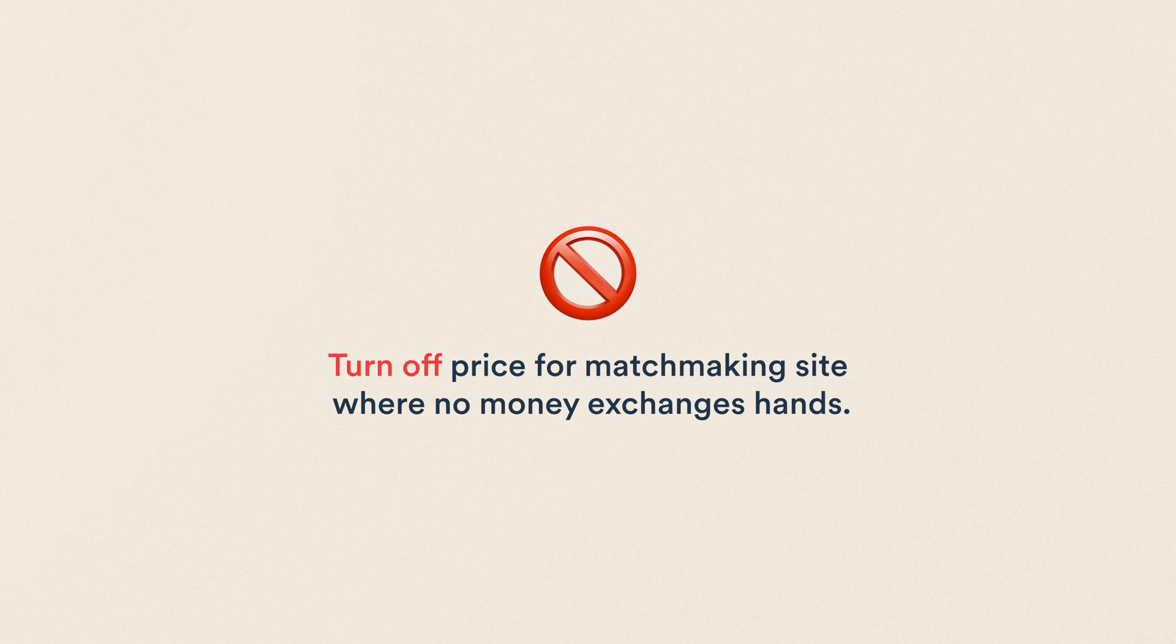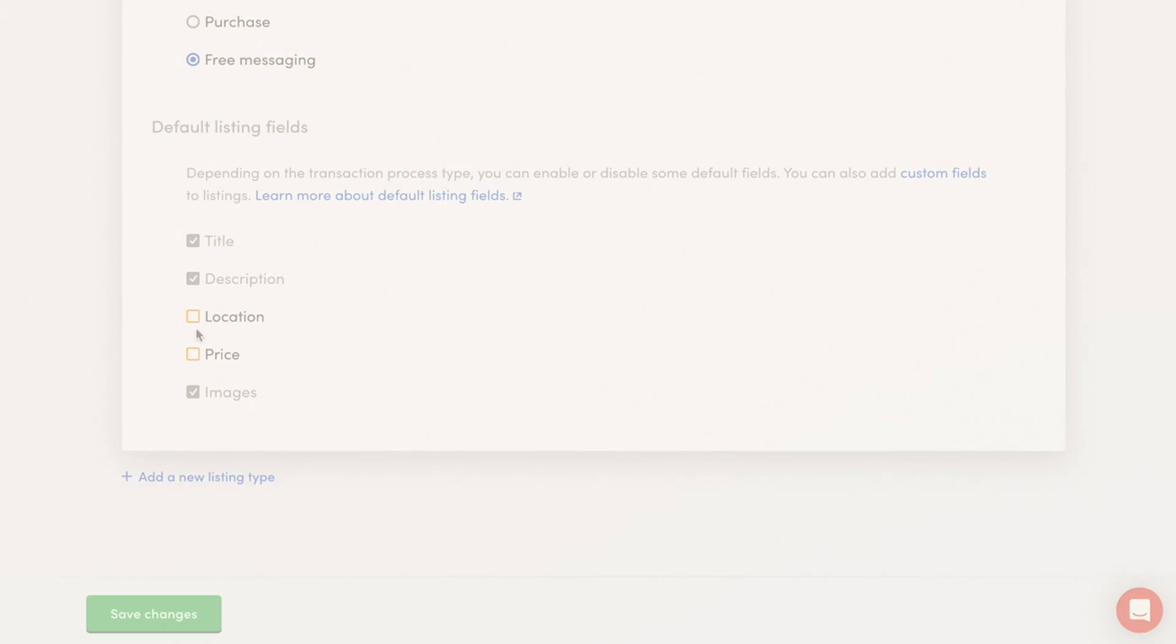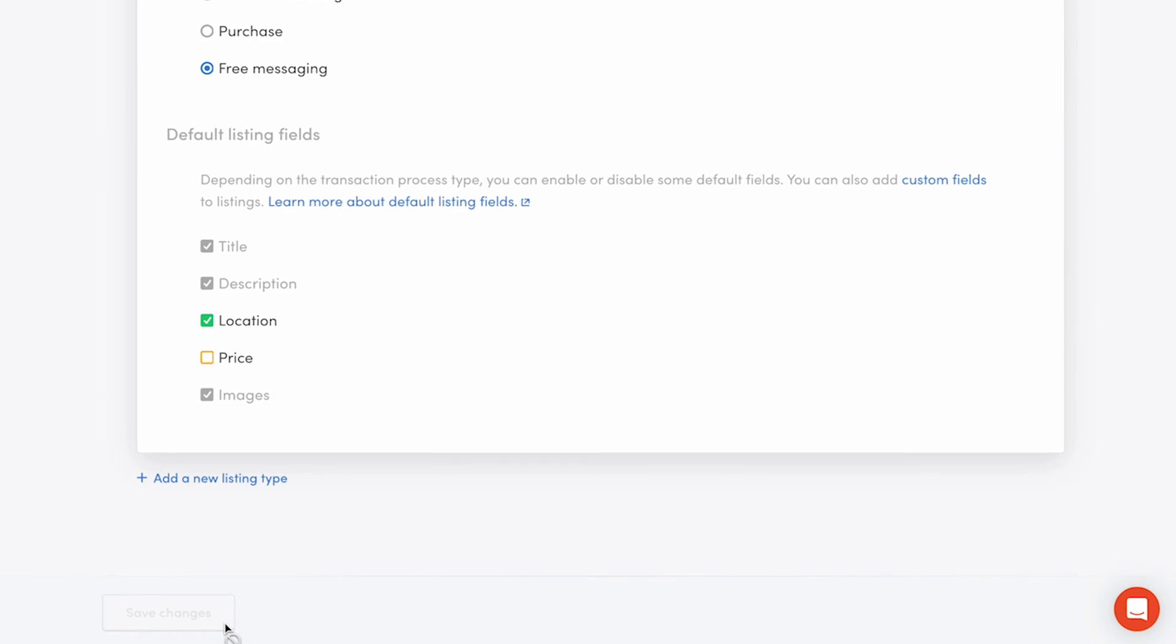If you turn off the price field, listings in this type will not include a price at all. In my case, I'll turn on location and turn off price. Once you've made your choices, you can save changes.